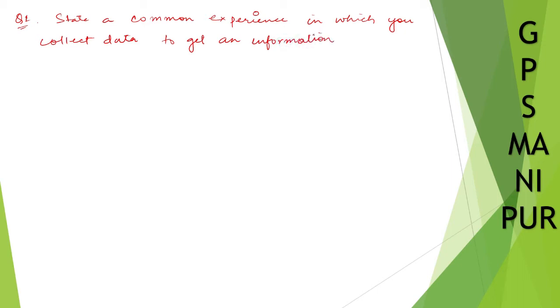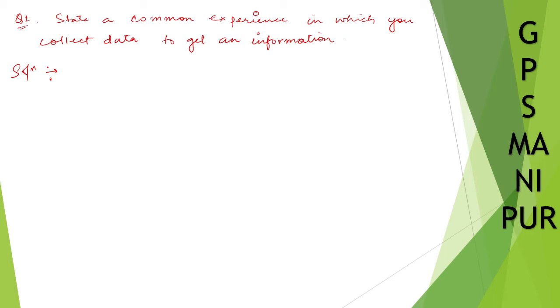So this answer depends upon you, what is your experience. Suppose you can write many things. If I happen to write, I collected data when I was in class 10 for board exam students, my seniors who have given the board exam. I collected the results: how many students got passed, how many students got better marks, how many students got failed, how many got first division, how many got second division.